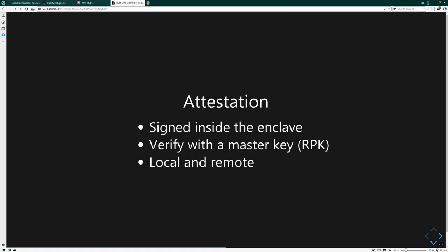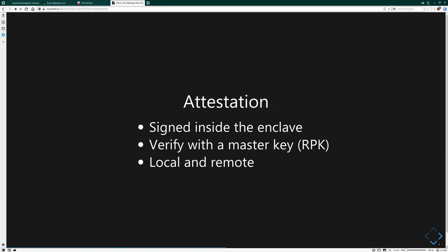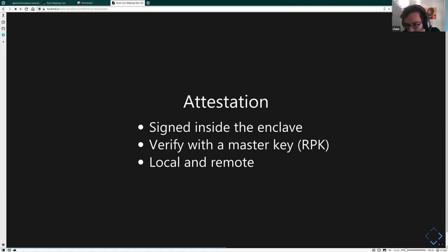A question from the audience: is the stuff in the enclave running in parallel to the operating system, like ARM TrustZone? Yes, it's running in parallel. We'll see that later in the code examples — you start up the enclave in the beginning of your program, and until you shut it down, it exists and you can run threads in it as well.